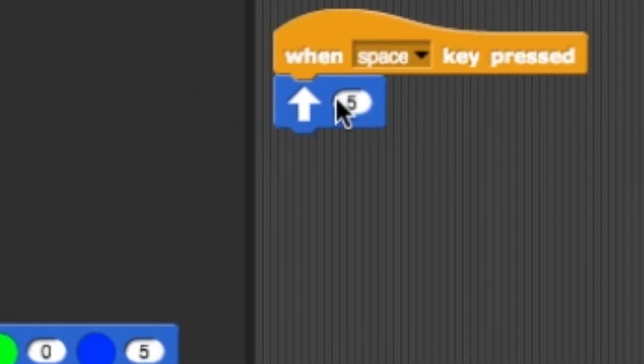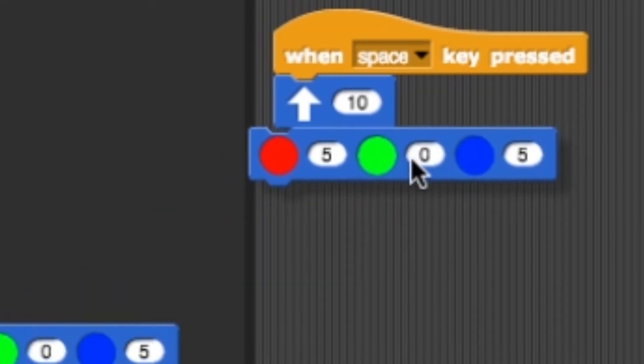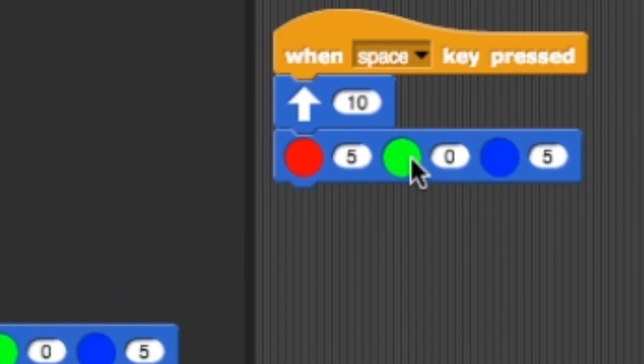Let's create a program where the finch goes forward at a full speed of 10. Now turn the LED yellow by setting red and green at 10 and blue at 0.